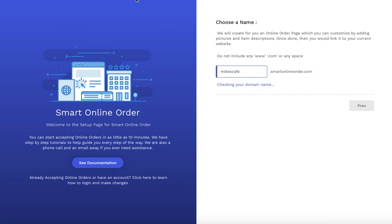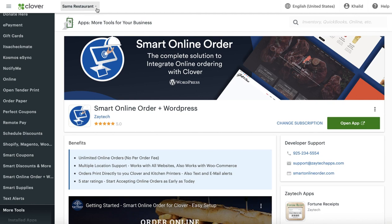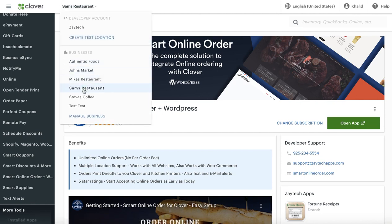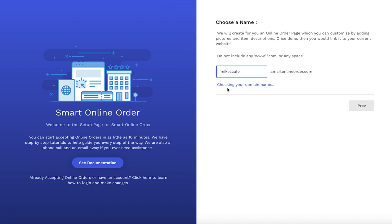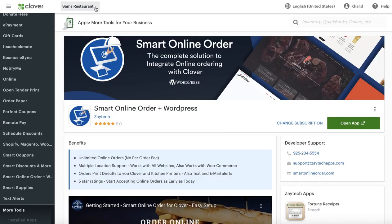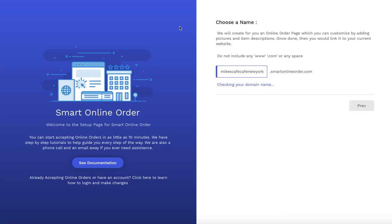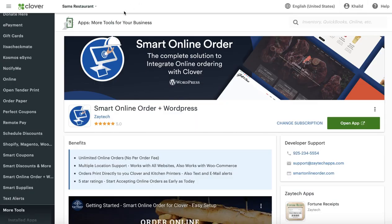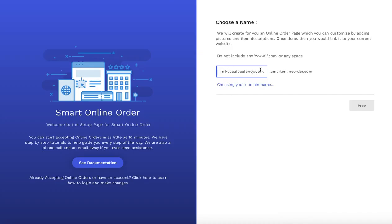One thing I want to mention: if you have more than one location — say Mike's Cafe in Los Angeles, New York, and Sacramento — when you come to this page, put 'Mike's Cafe New York,' then reinstall the app by going to your second location. On the second location, type in 'Mike's Cafe Los Angeles.' Each time you install the app on a new account, click on the new location and put a different name. Mike's Cafe 1, 2, 3, 4 — just keep doing that until all locations are set up.